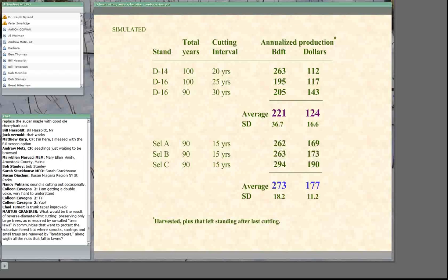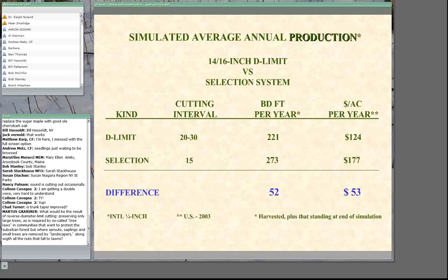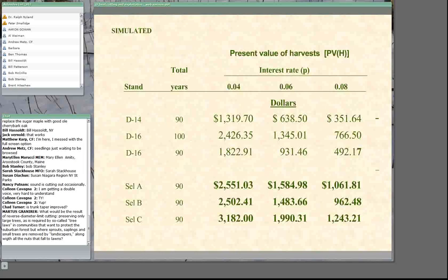The difference between diameter limit cutting and selection systems is about 52 board feet per acre per year, which is about $53 per acre per year. If the stand covered 10 acres, that's $500 per year; 100 acres is $5,000 per year; 1,000 acres is $50,000 per year. Present net worth shows positive for all alternatives, and the higher present net worth values are all associated with selection system silviculture.